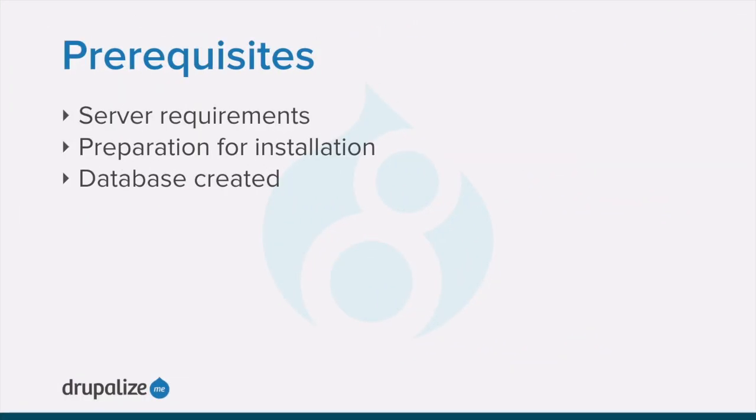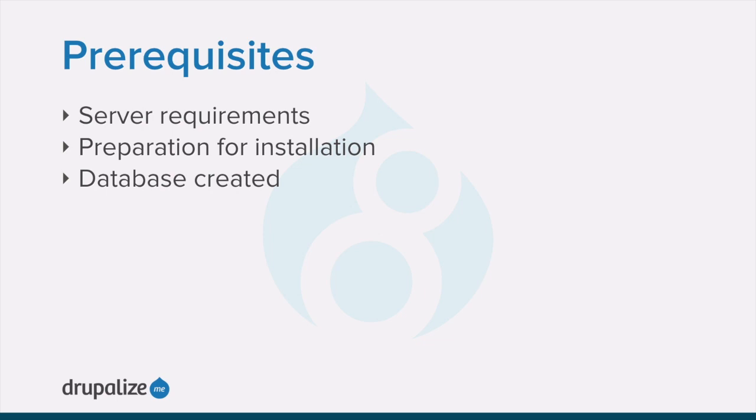Before you get started with this tutorial, you'll want to make sure that you have set up a server or local development environment that meets the server requirements, that you've prepared to install by downloading the core software and placing it into the appropriate location on your server, and creating a database to use. For more information, check out the links in the written version of this tutorial.